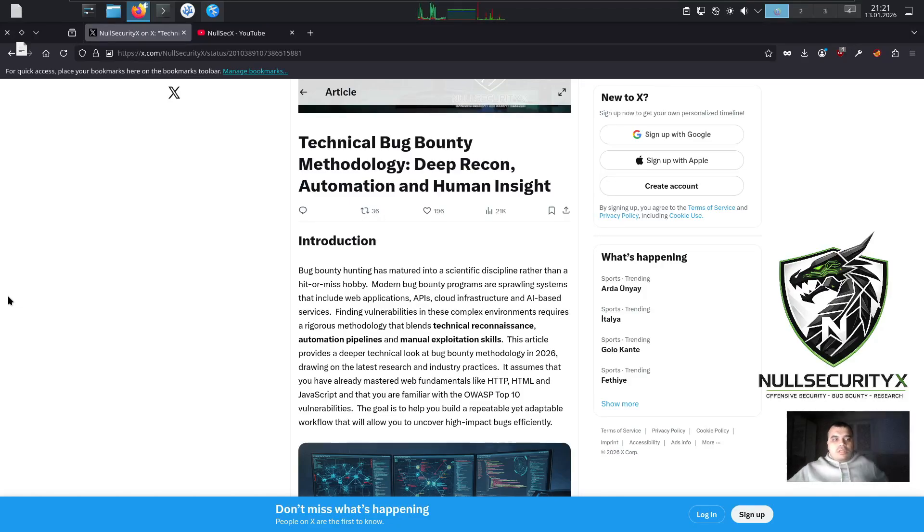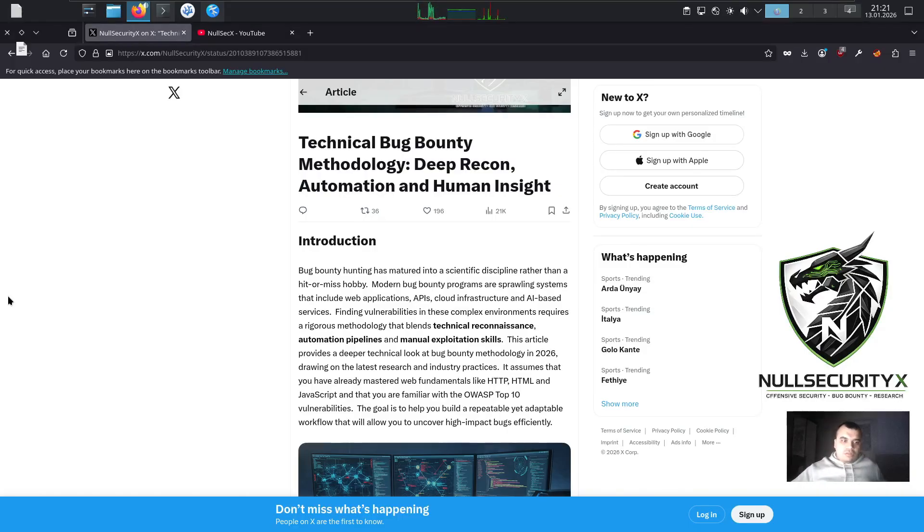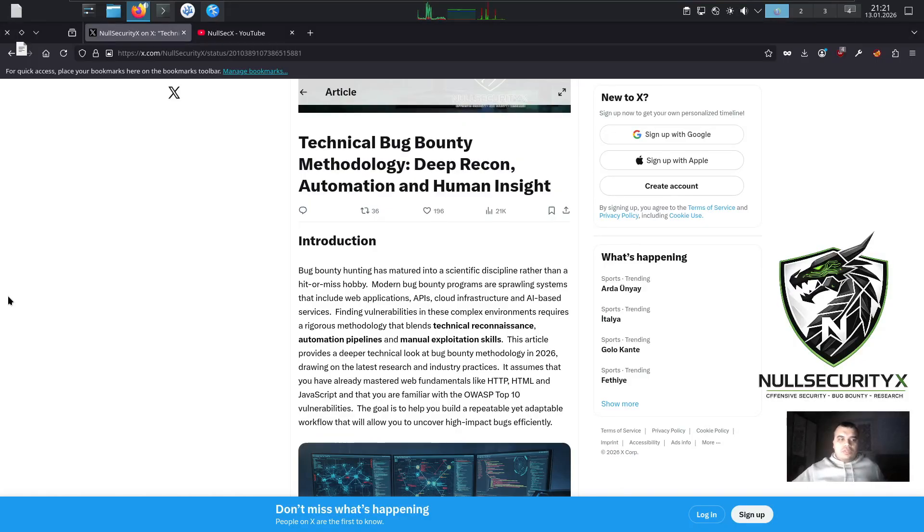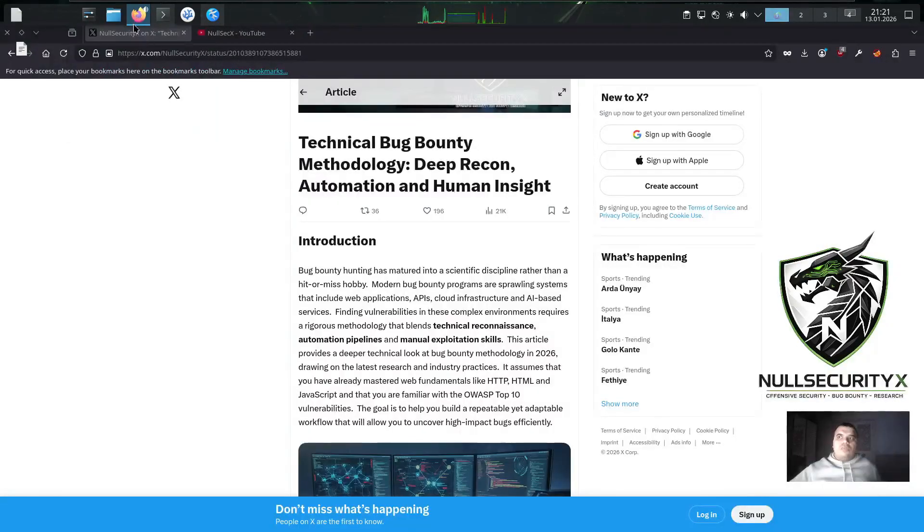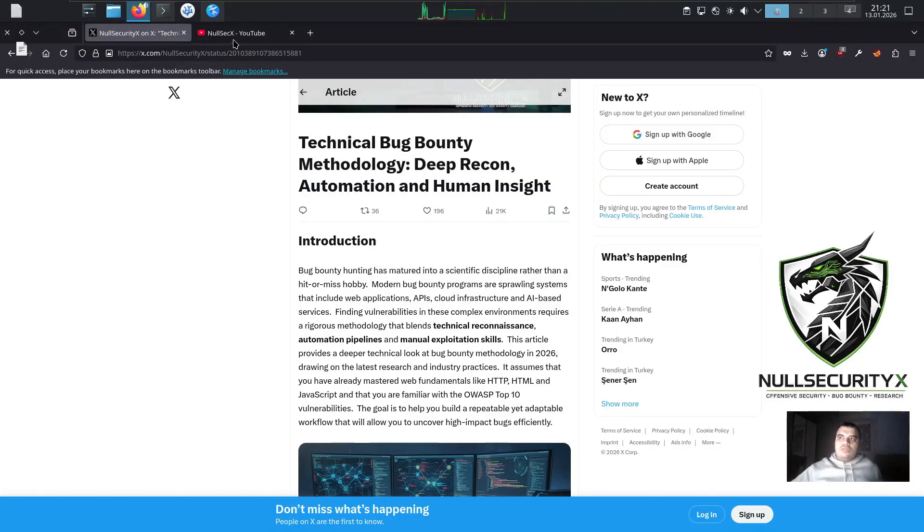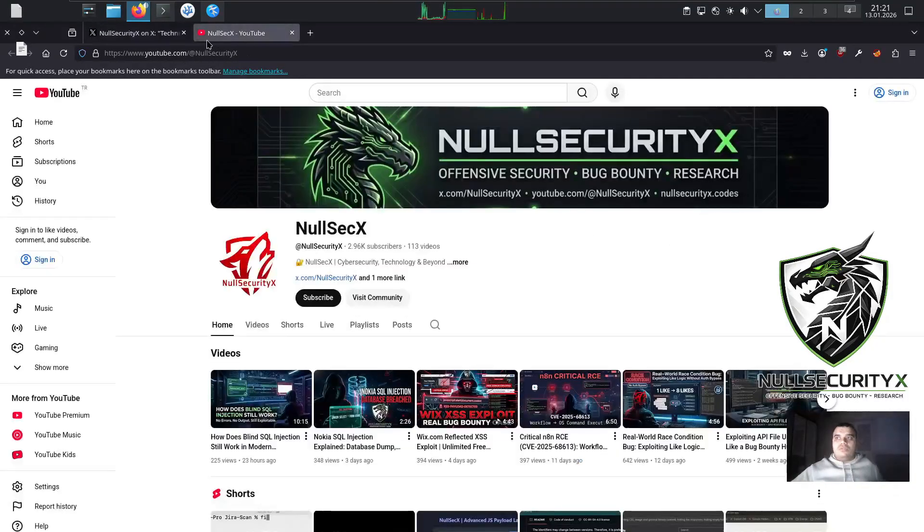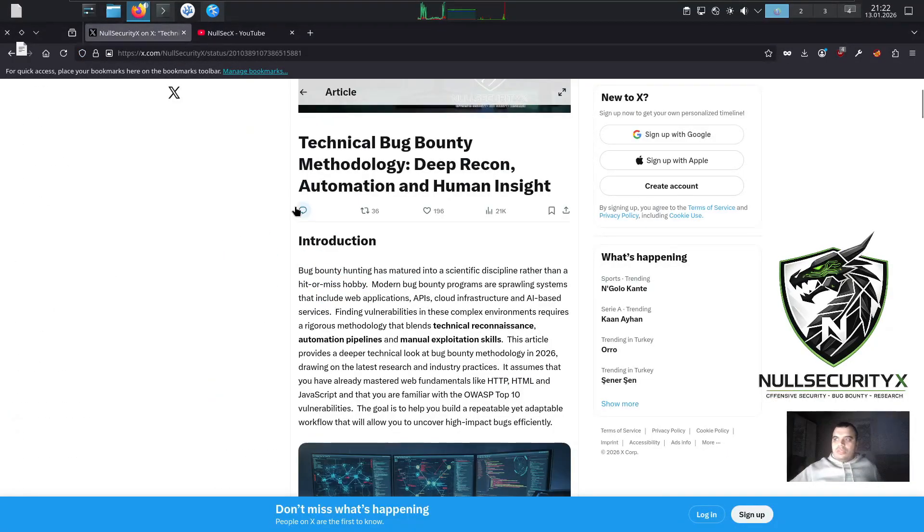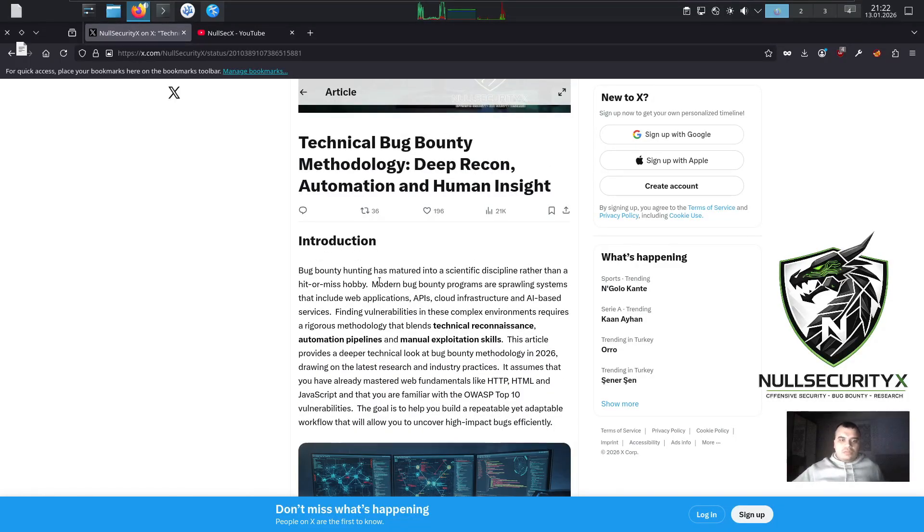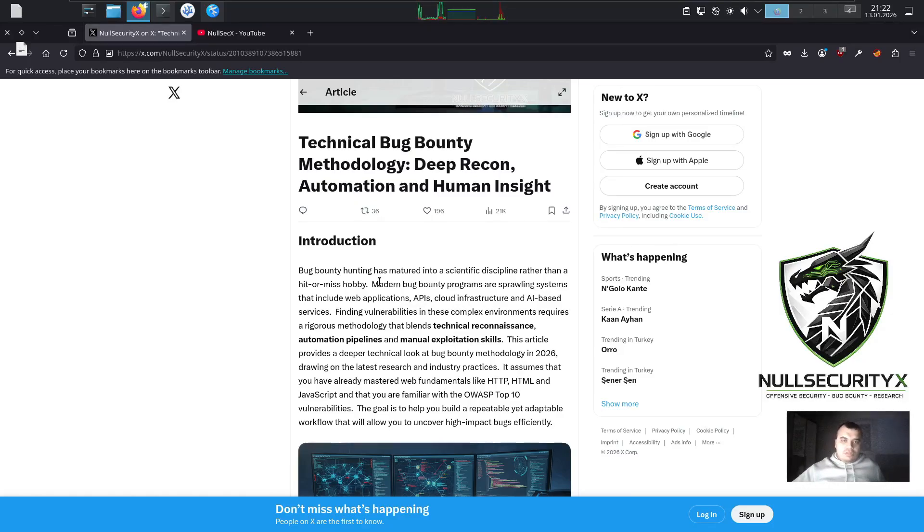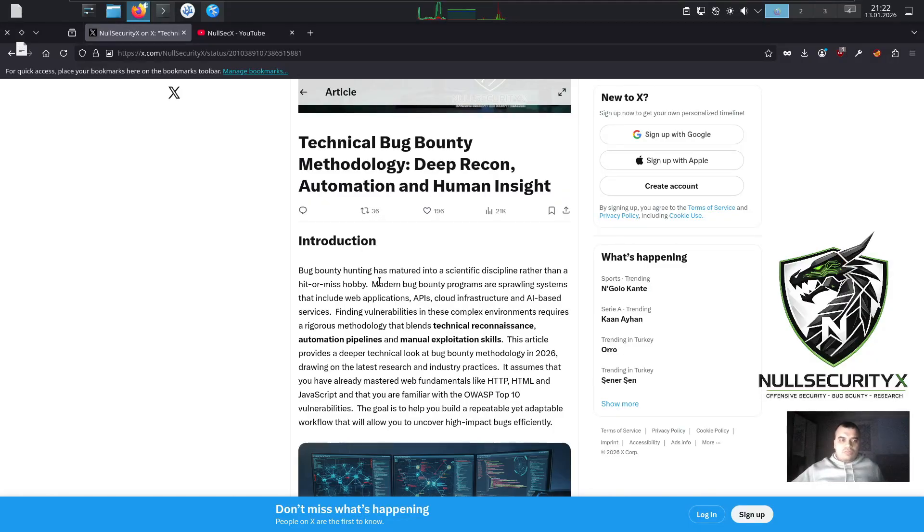It requires a structured and repeatable methodology. In this video and accompanying article, we will break down modern bug bounty methodology from a deeply technical perspective. We'll cover the entire workflow from passive and active reconnaissance to parameter discovery, automation pipelines, manual exploitation, cloud and API attack surfaces, and even the practical role of AI in modern bug hunting. This content is designed for researchers who already understand web fundamentals, are familiar with the OWASP Top 10, and want to move beyond low-impact findings toward high-value real-world vulnerabilities.